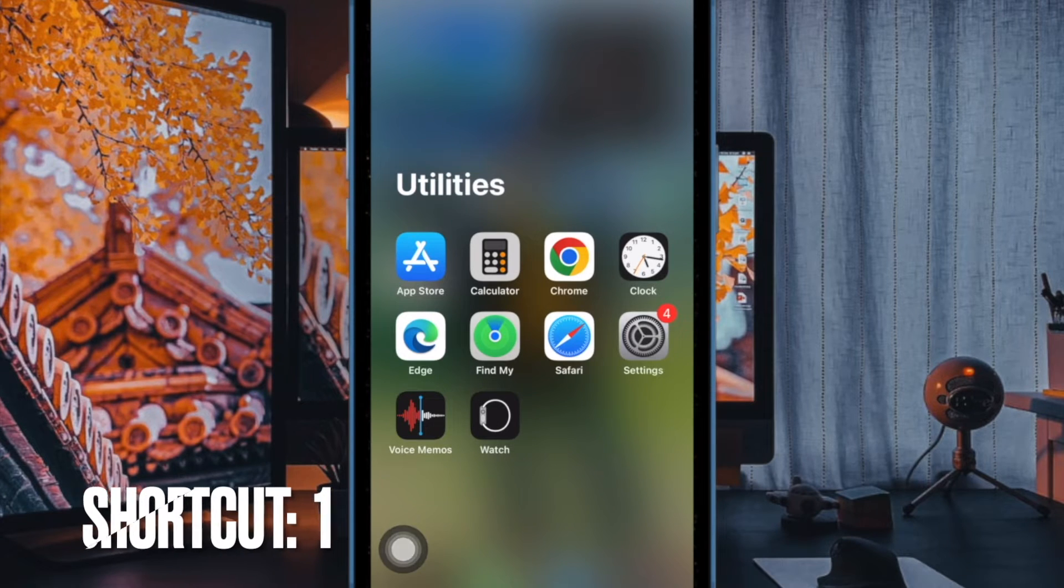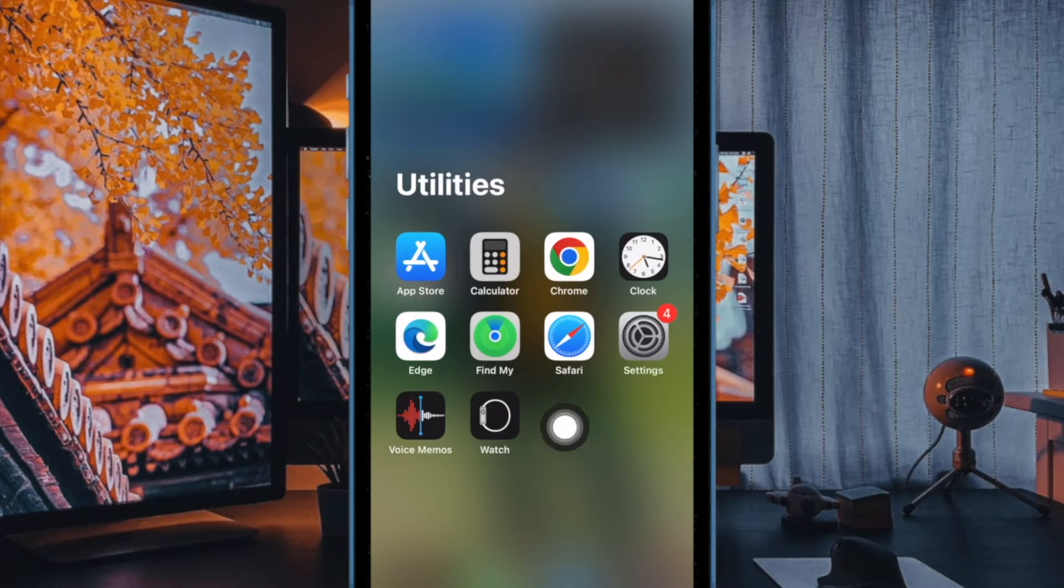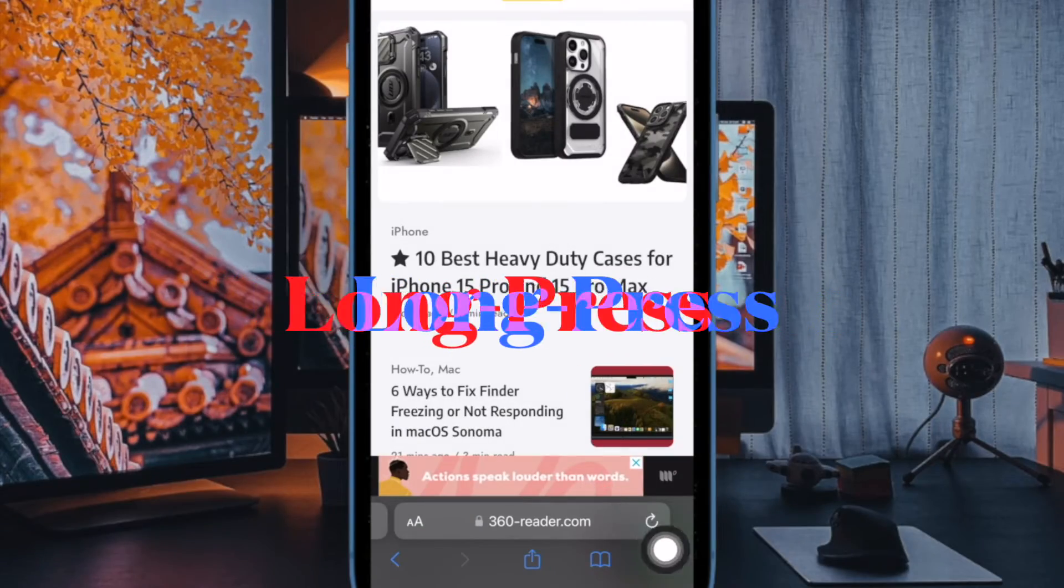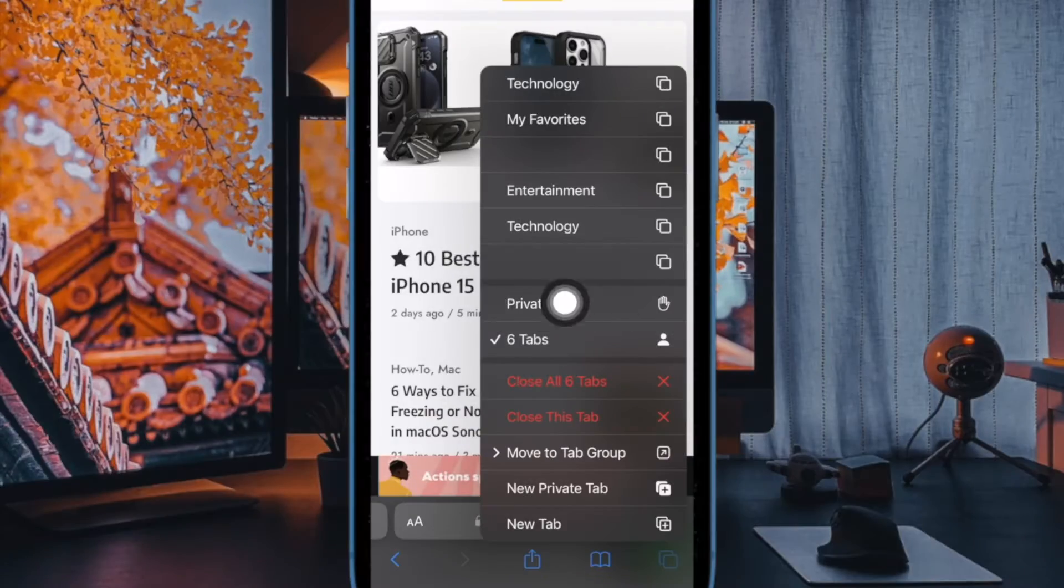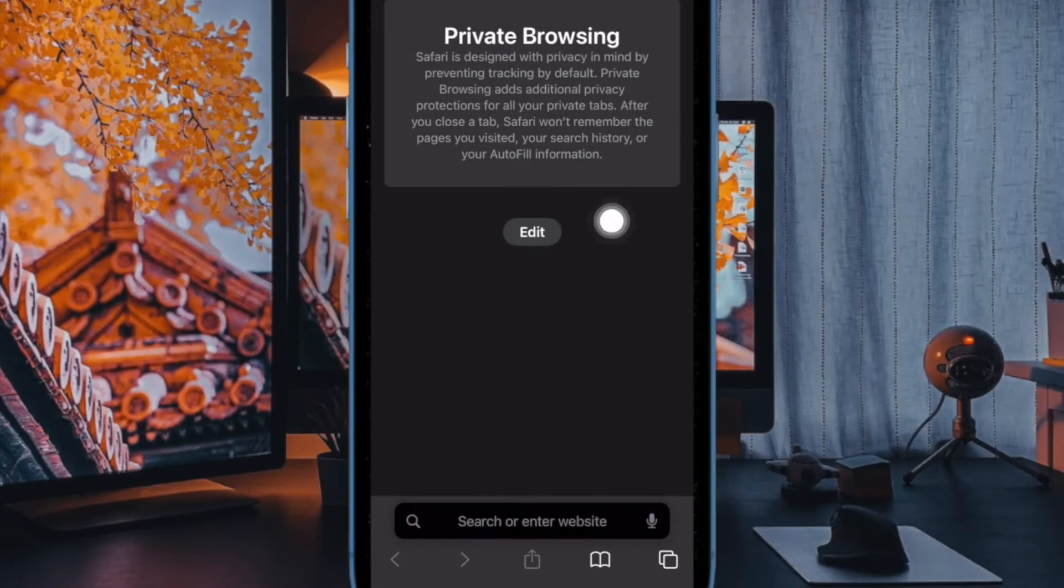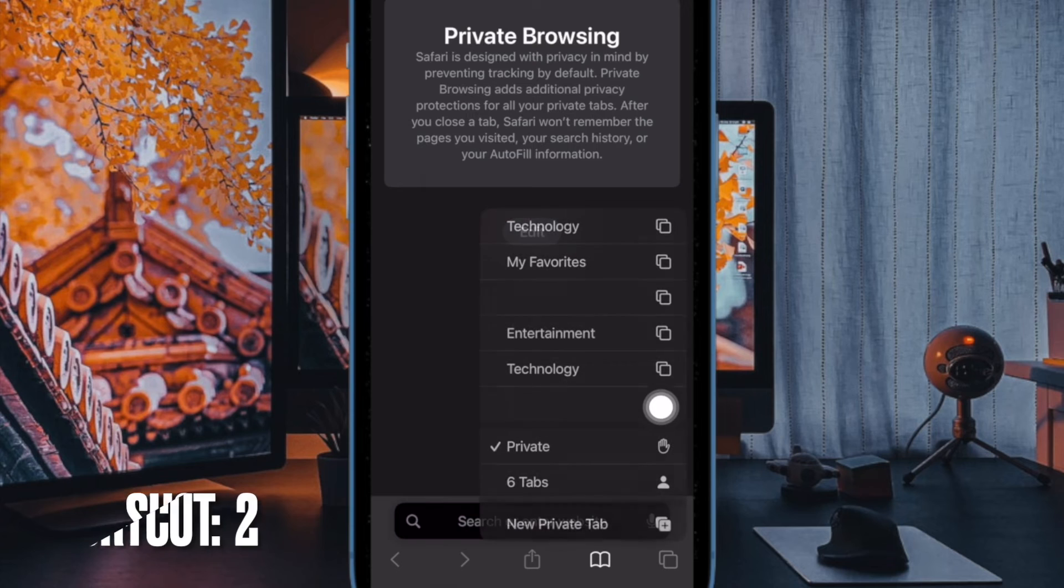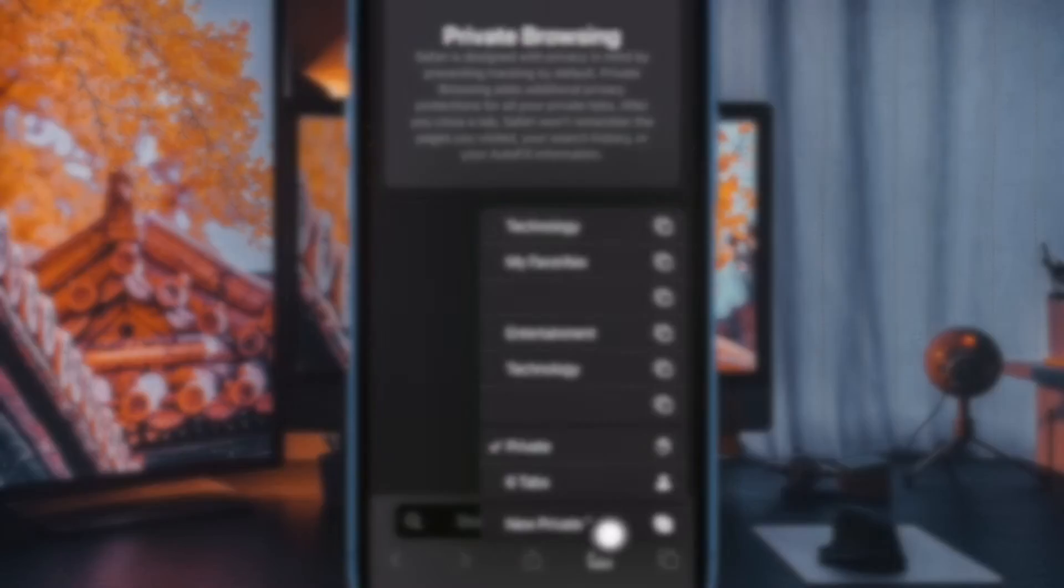First and foremost, open Safari on your iPhone or iPad. Then long press on the tab icon at the bottom right corner of the screen and choose private in the menu that pops up. Alternatively, you can long press on the tab icon and then choose new private tab.